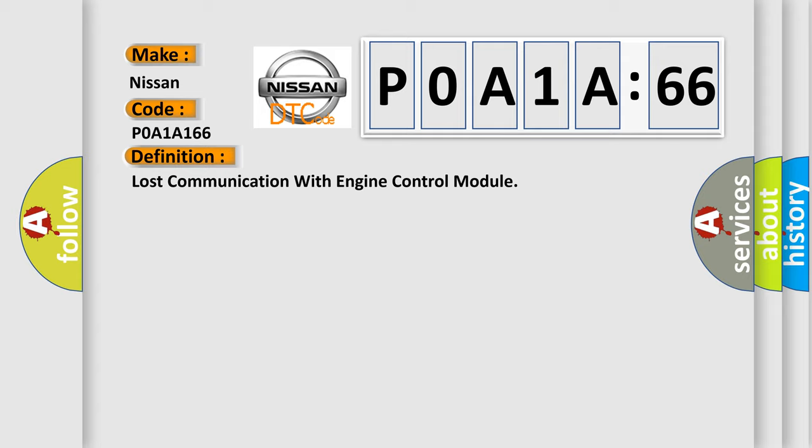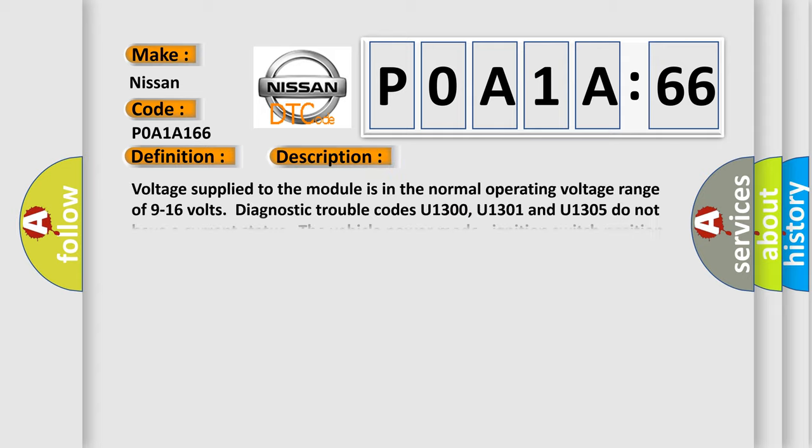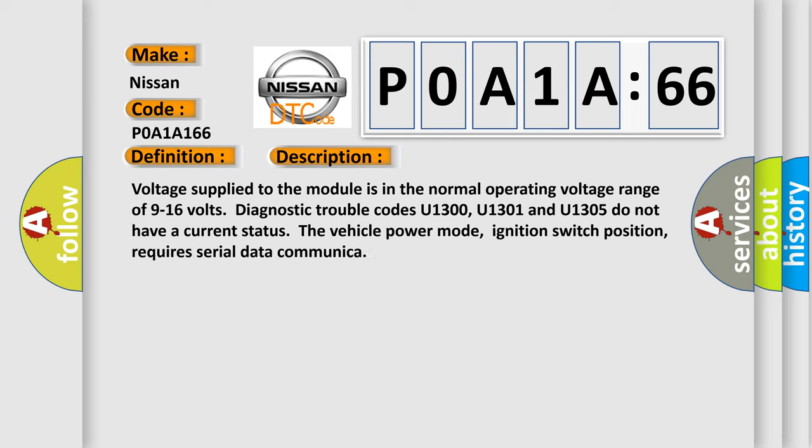And now this is a short description of this DTC code. Voltage supplied to the module is in the normal operating voltage range of 9 to 16 volts. Diagnostic trouble codes U1300, U1301 and U1305 do not have a current status. The vehicle power mode, ignition switch position, requires serial data communication.